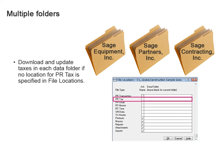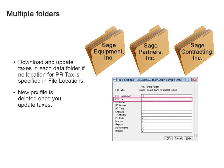But, if no location is specified, then you will need to download and update taxes once for each company folder. I can't download the file once and update taxes in each folder? No, because the new .prx file is deleted once you update taxes. So, that's why you'll need to download taxes for each company folder. Got it.